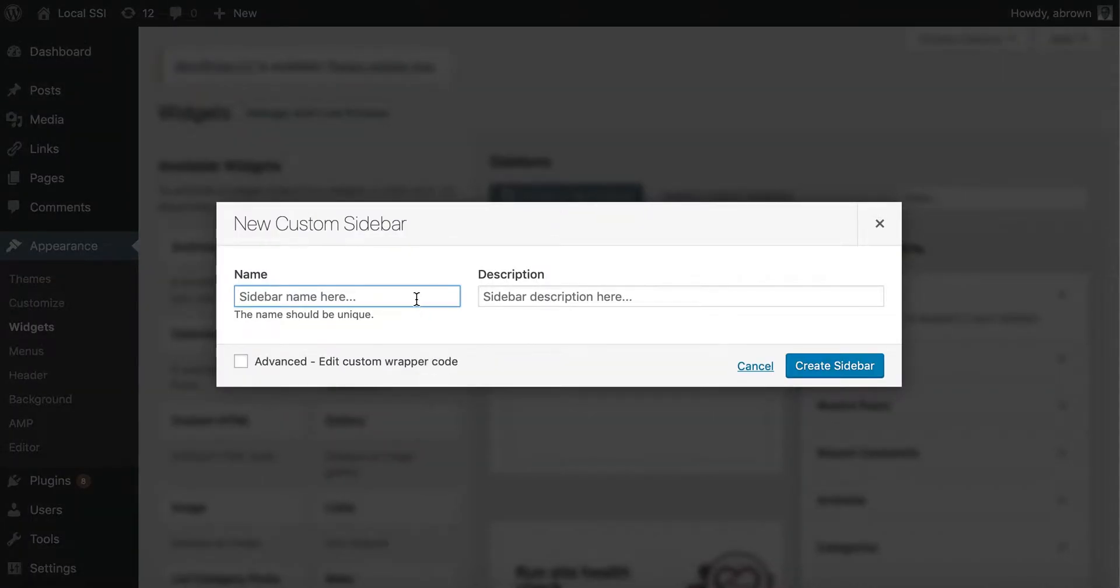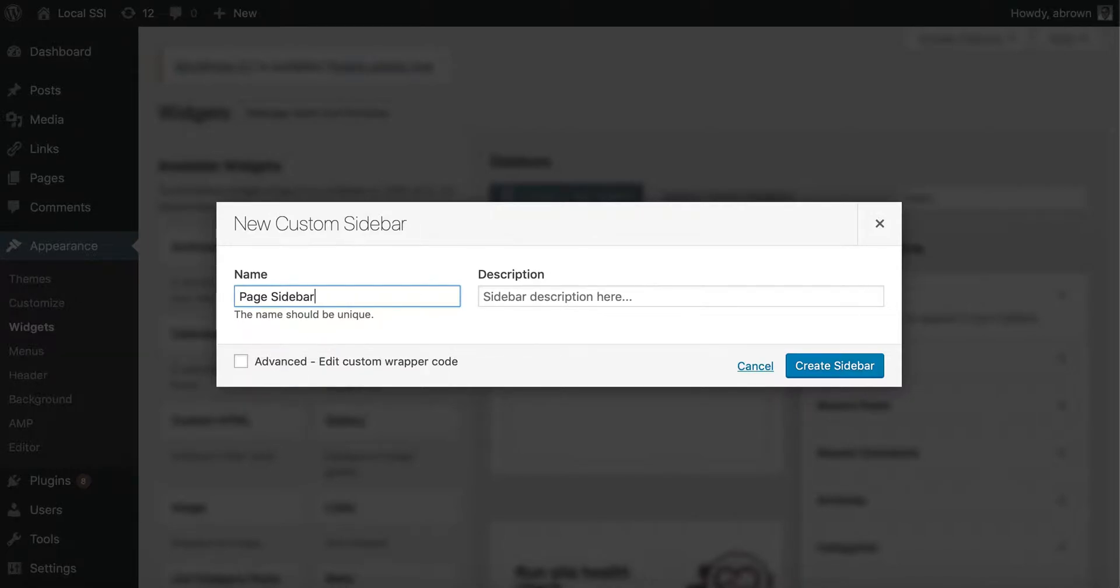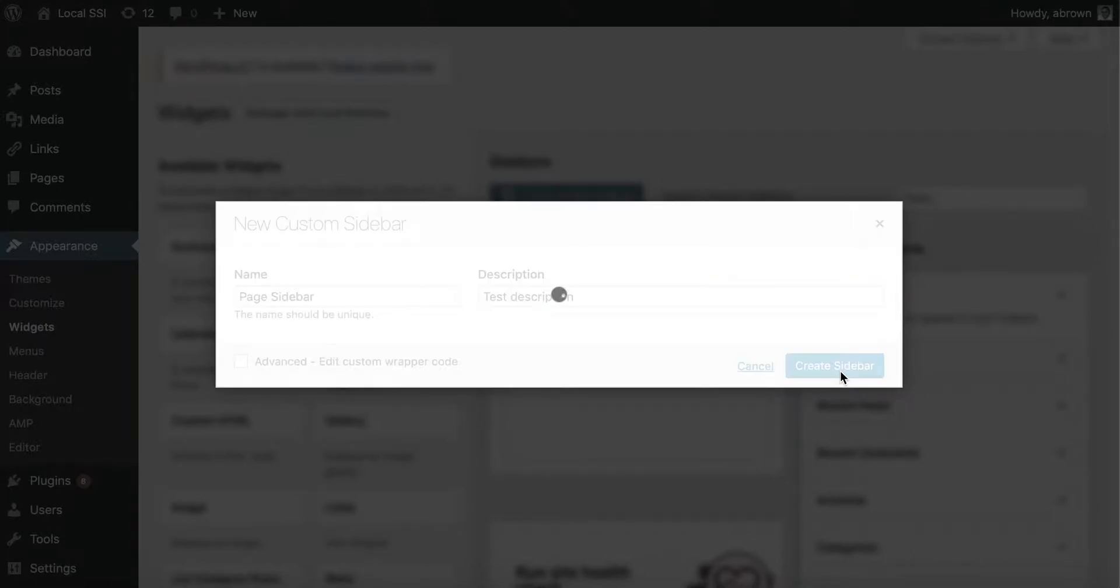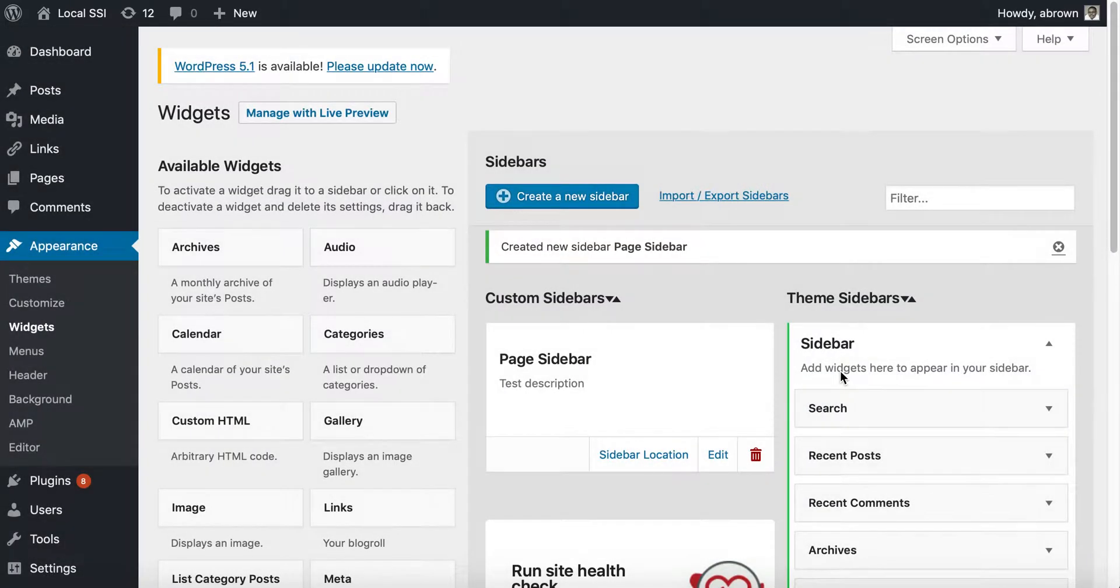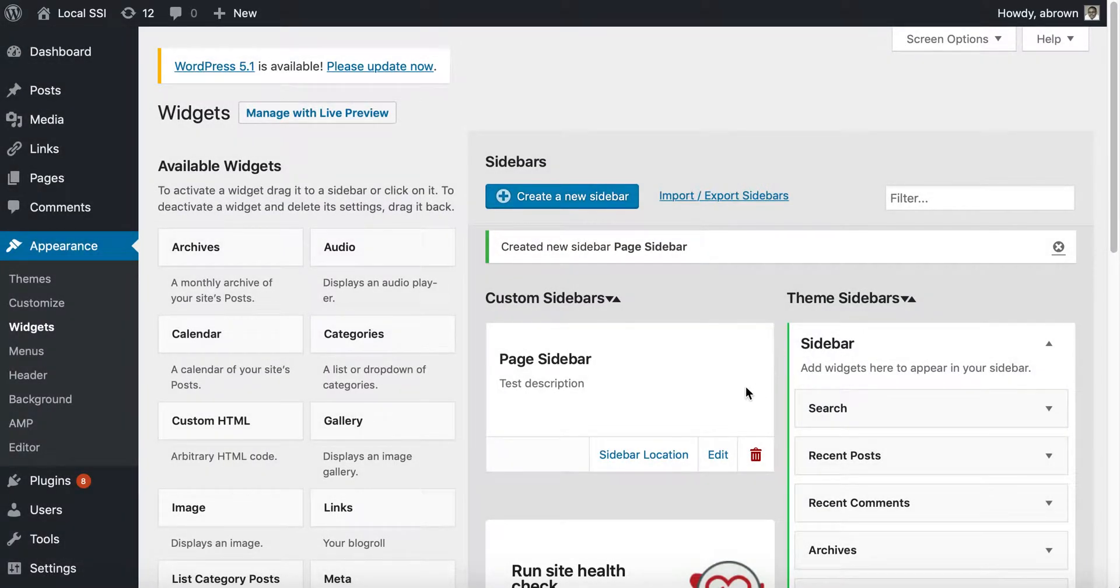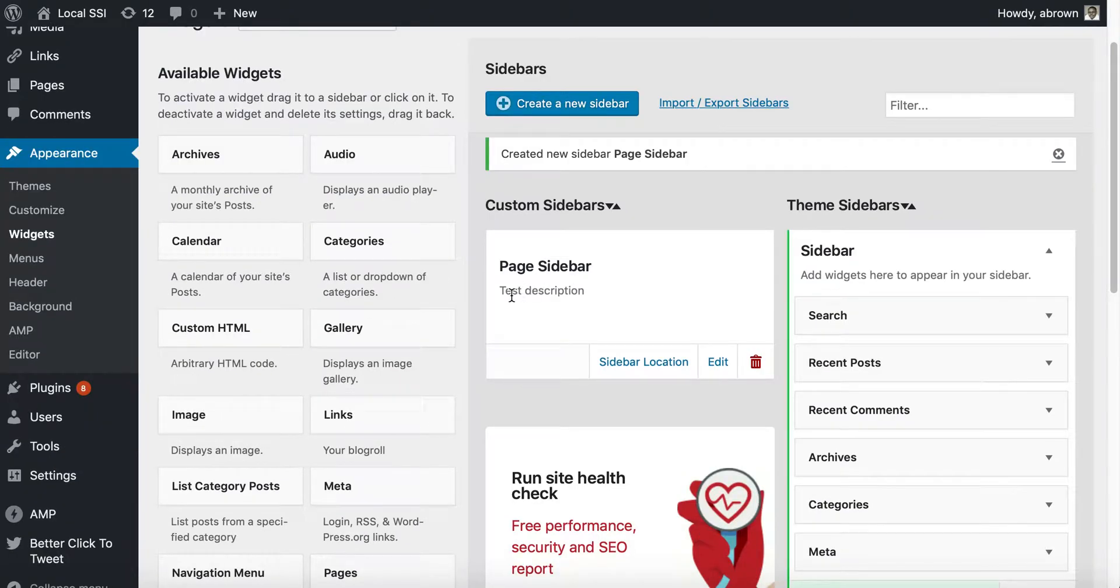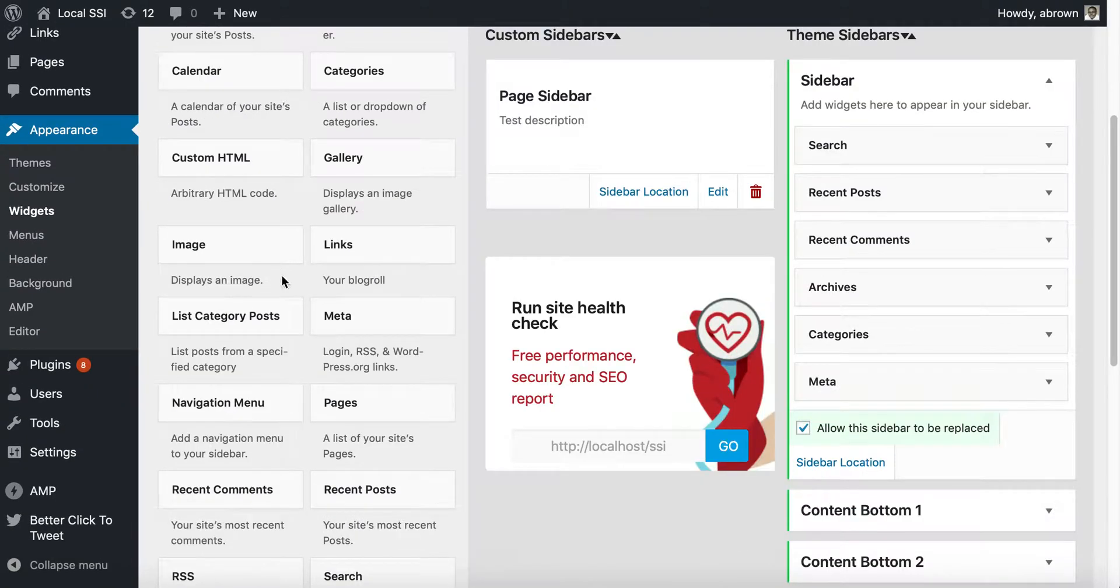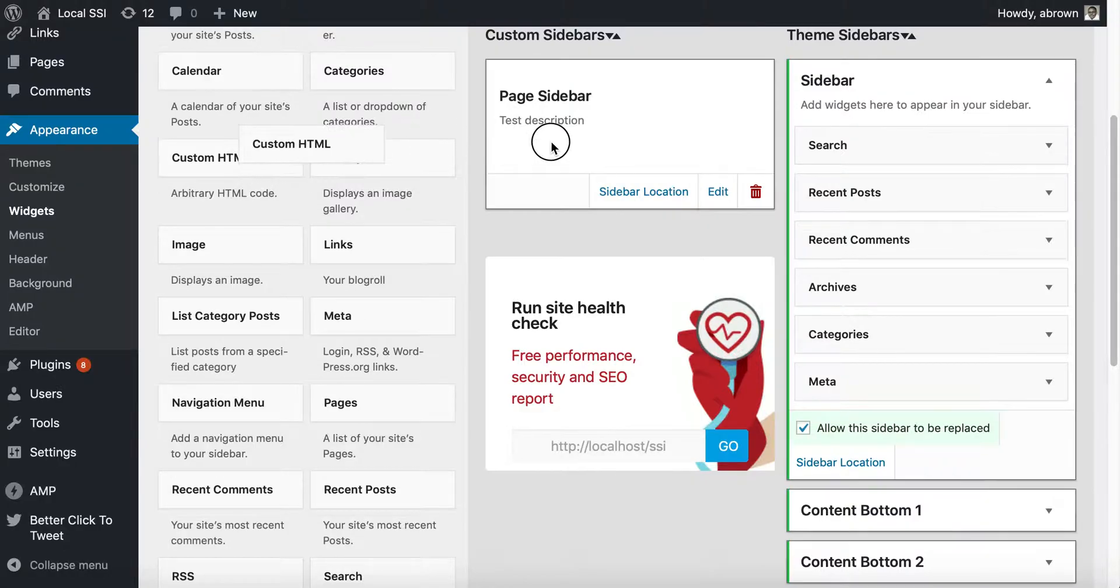This is a new sidebar. We'll just say Page Sidebar for now. You can add in a quick test description here. Once you get in the description, you can essentially begin to drag and drop any of the available widgets.